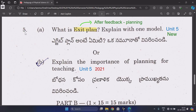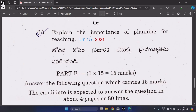Question 5A: What is an exit plan? Explain with one model. It is related to after-feedback planning, from Unit 5 — new question. Or B: Explain the importance of planning for teaching, from Unit 5, repeated one time.